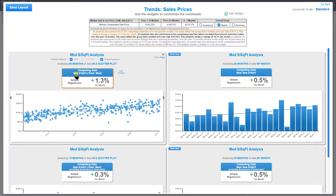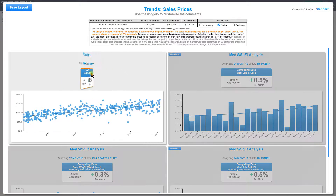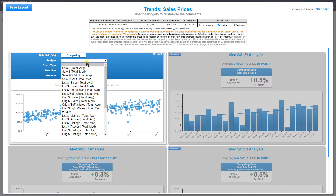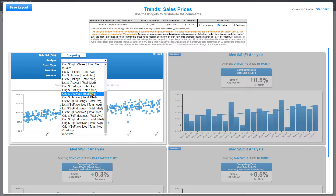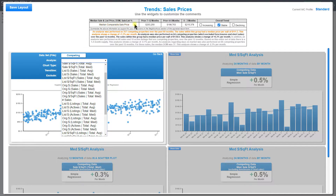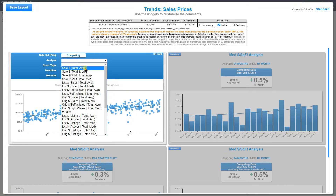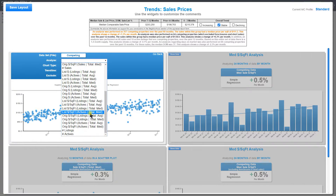The next thing you can do is customize the actual data you're analyzing as far as the feature. Right now I'm analyzing median price per square foot. I could click here under Analyze and change it to any one of these options. It's all context sensitive — so in Spark, if I was on the days on market row rather than sale price, I would be getting information related to days on market rather than prices.